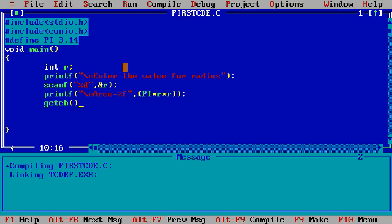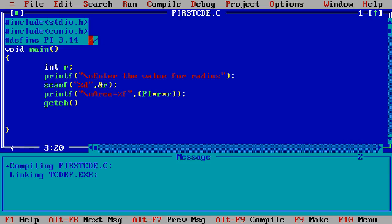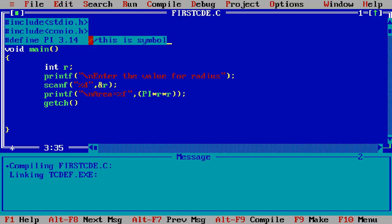Okay, you simply see here I am using the header file stdio.h standard input output header file for printf and scanf and then second header file is conio.h for getch. Below I declare a symbolic constant, this is the symbolic constant, symbolic name as PI